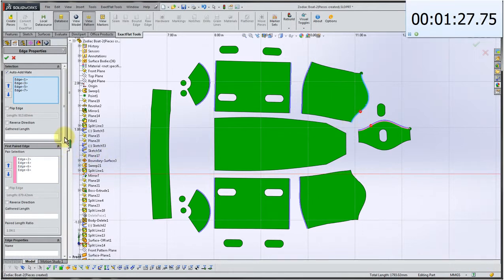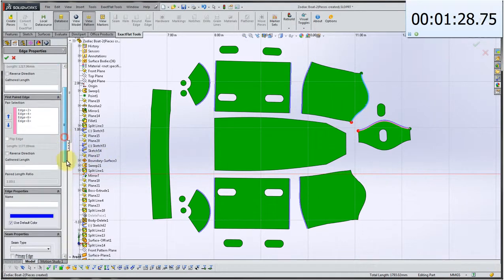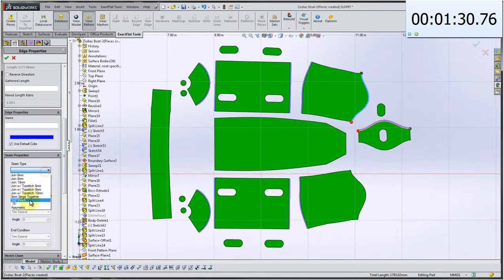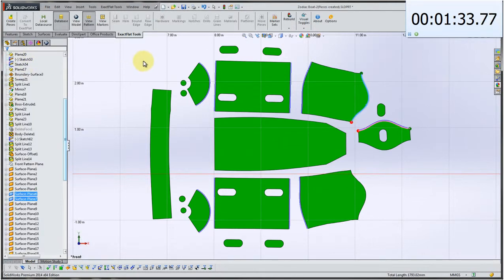And so the definitions of the feature, for example seam allowance in this case, say the 0.75 inches that we're clicking on right now, are values derived from a database.